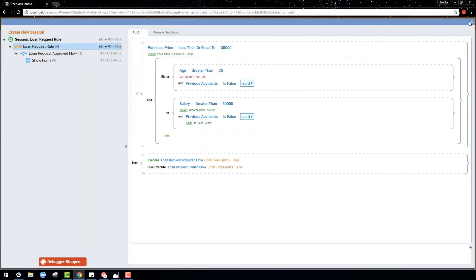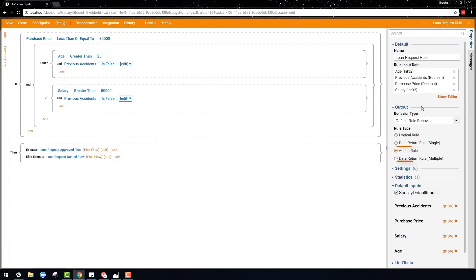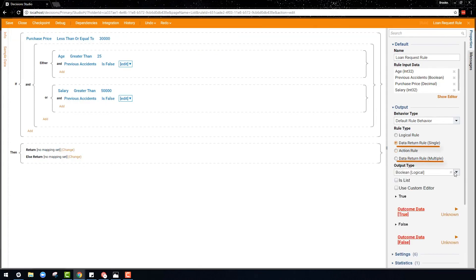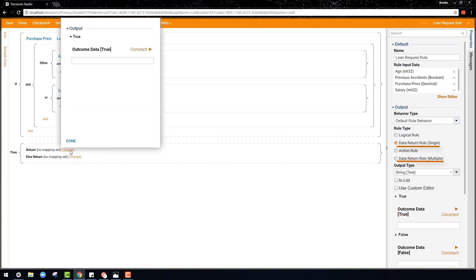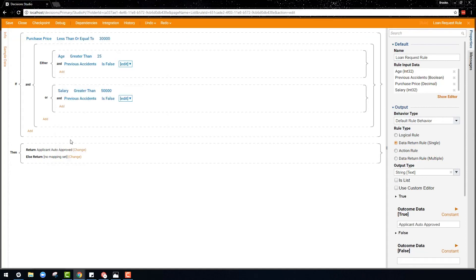Statement rules can also return multiple or single data values depending on if the rule returns true or false. For example, here the rule returns the data saying that the applicant is auto-approved if the rule returns true.